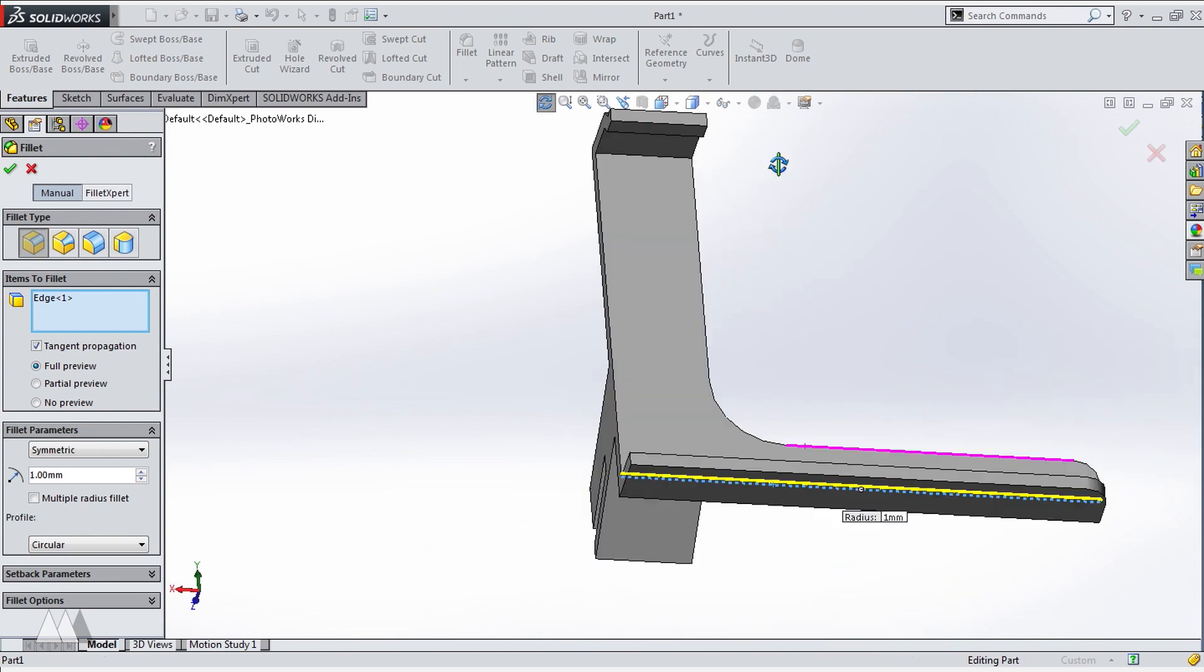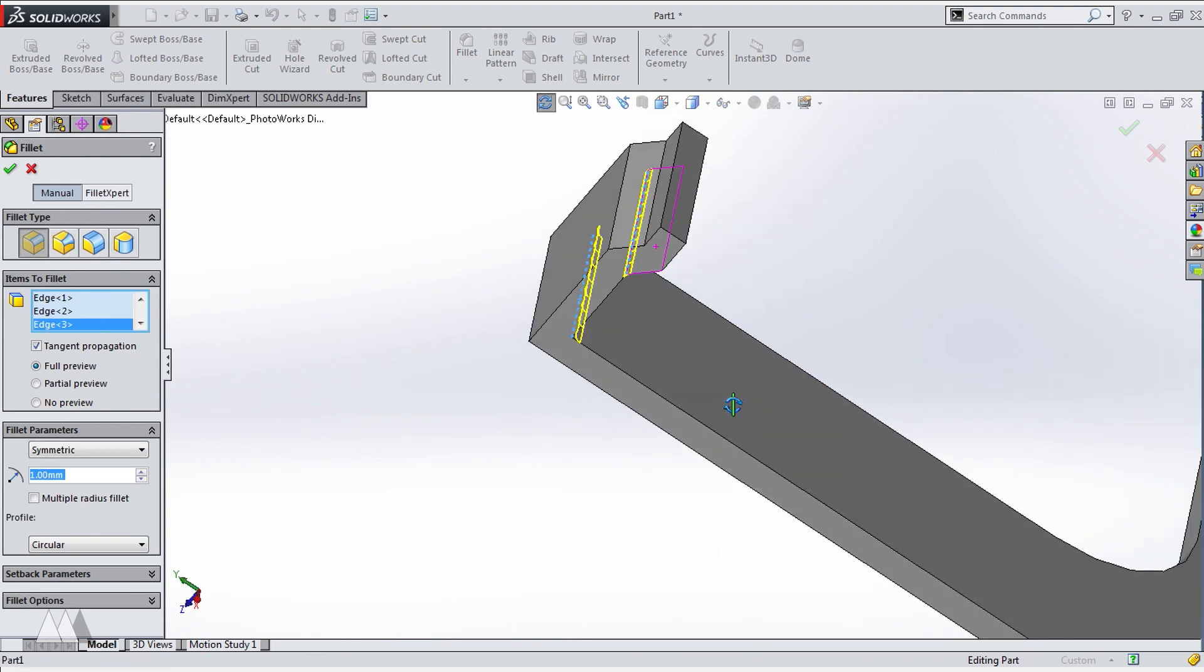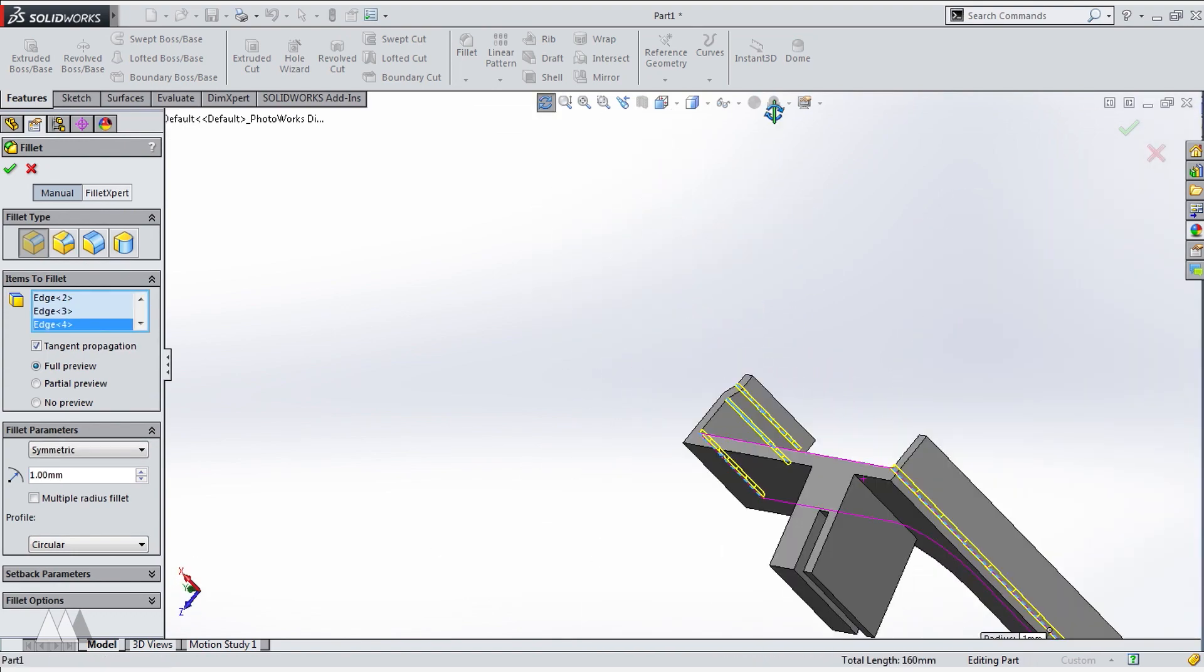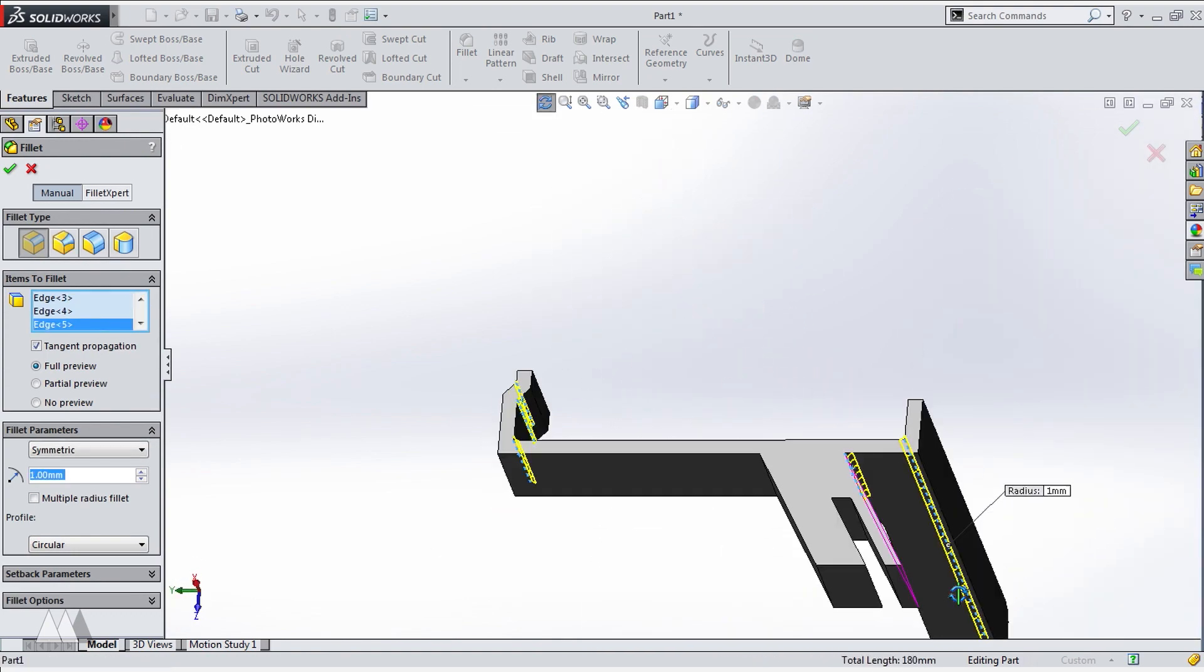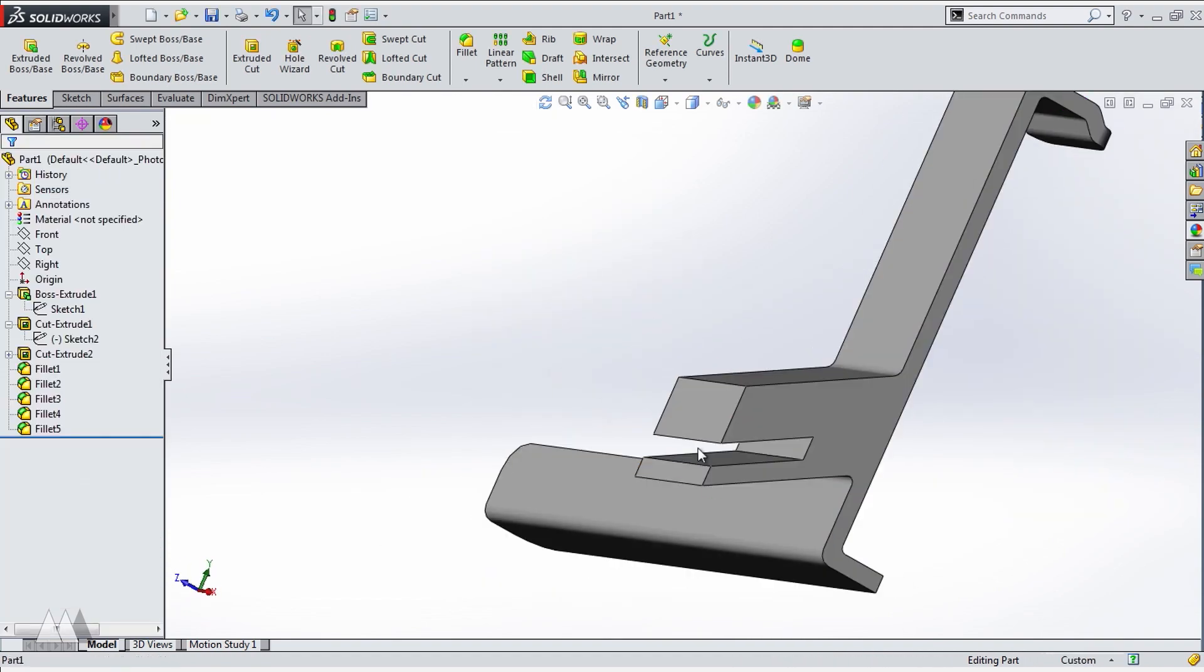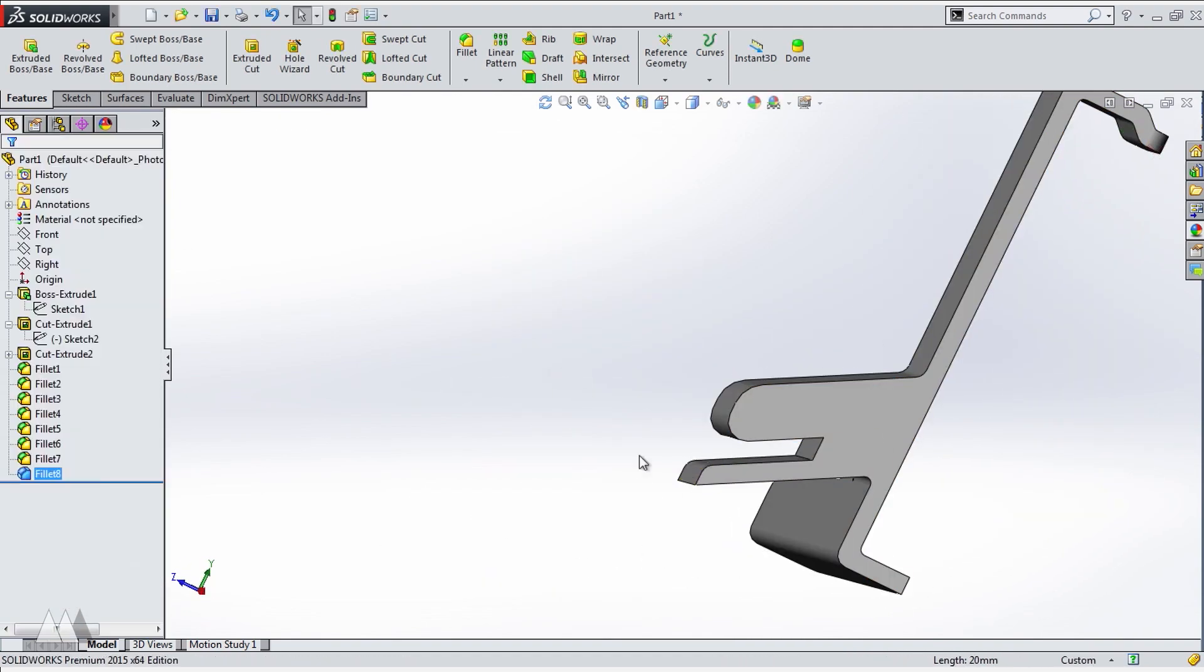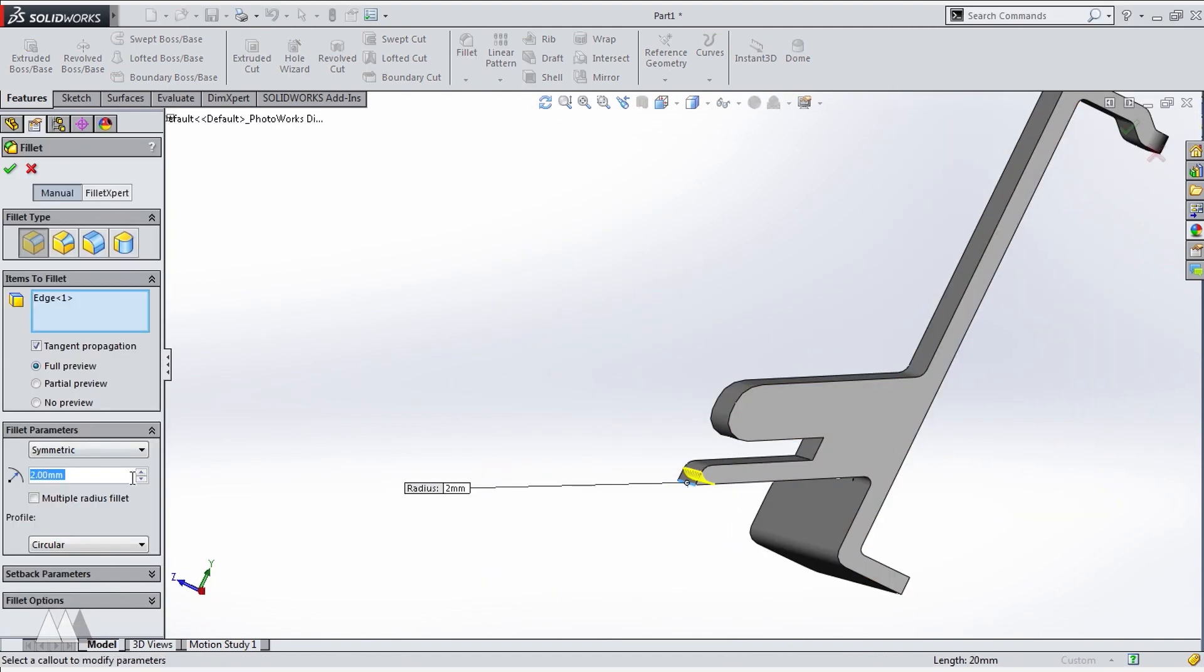So even on these small inside corners, I'm going to give a tiny fillet, because that'll give a little bit of extra strength compared to just a sharp angle in the model. Once I've got all the fillets in there, I'm ready to send it off to the printer.